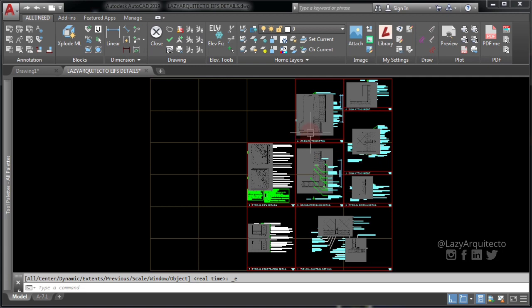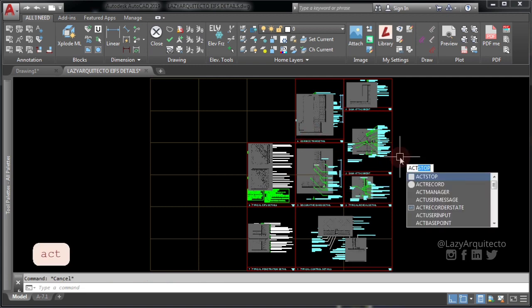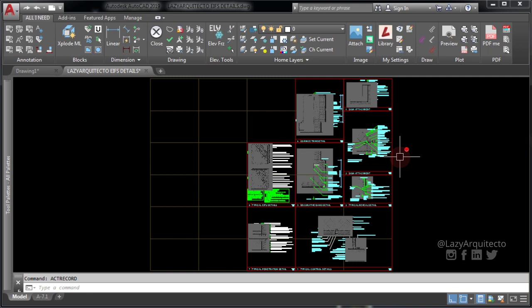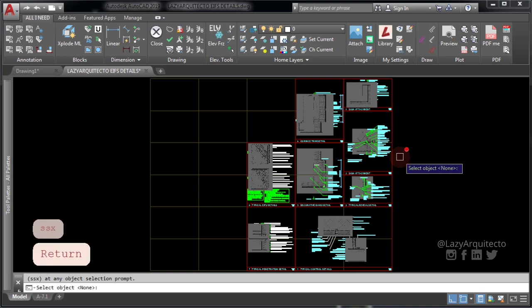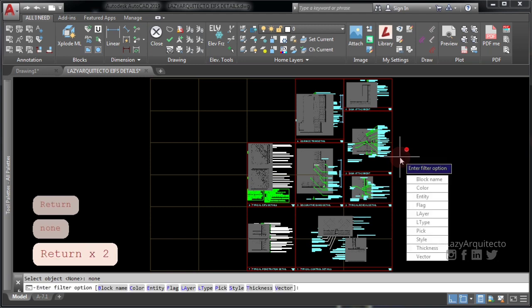Image to back command is created by typing ACT record and pressing ENTER, next typing SSX ENTER NONE ENTER ENTER ENTITY ENTER.